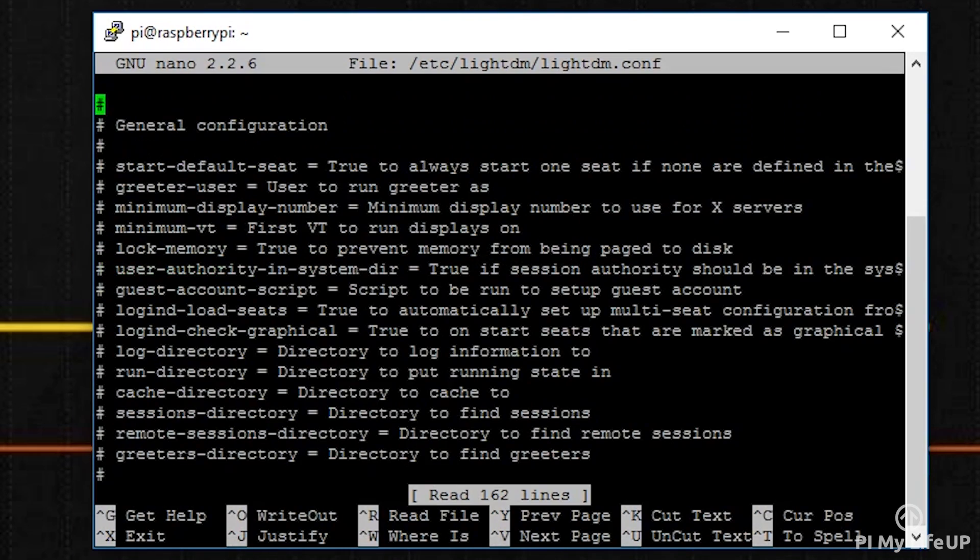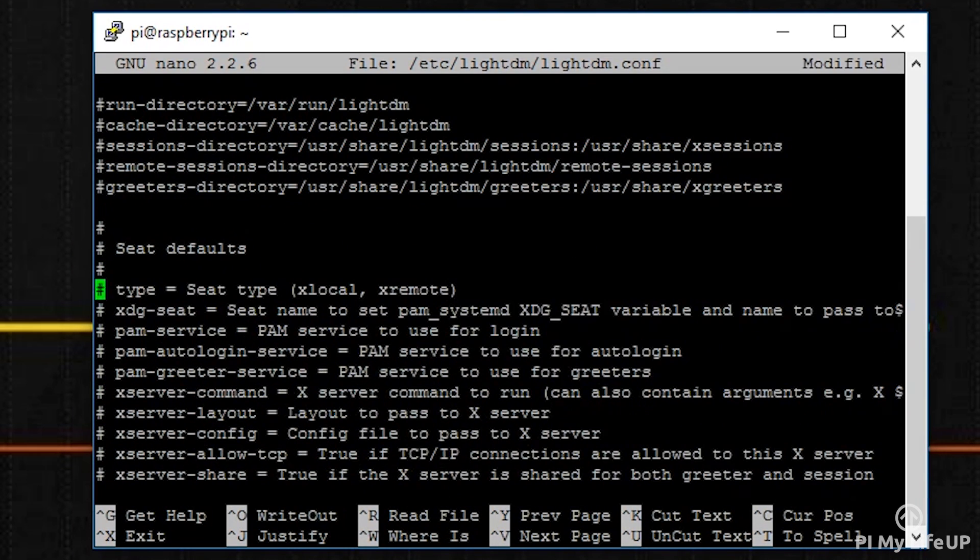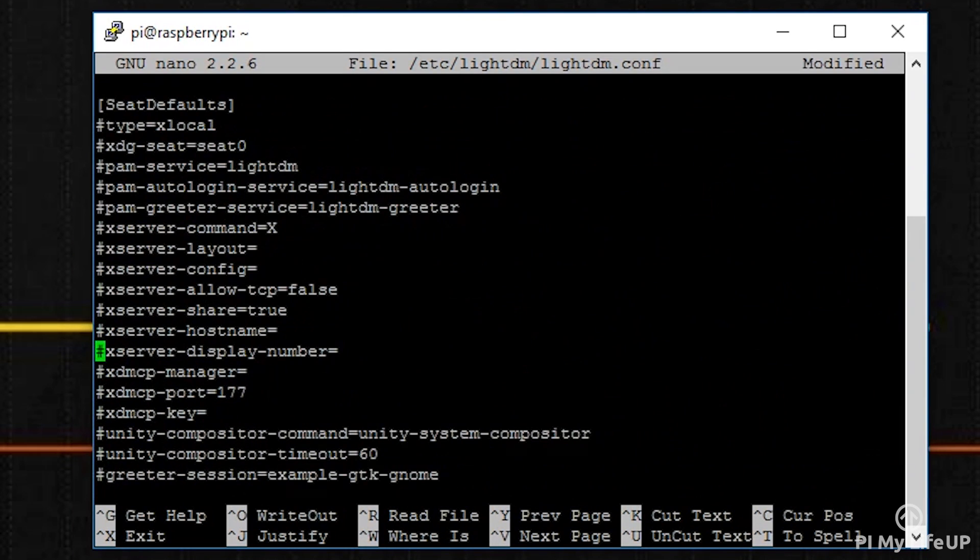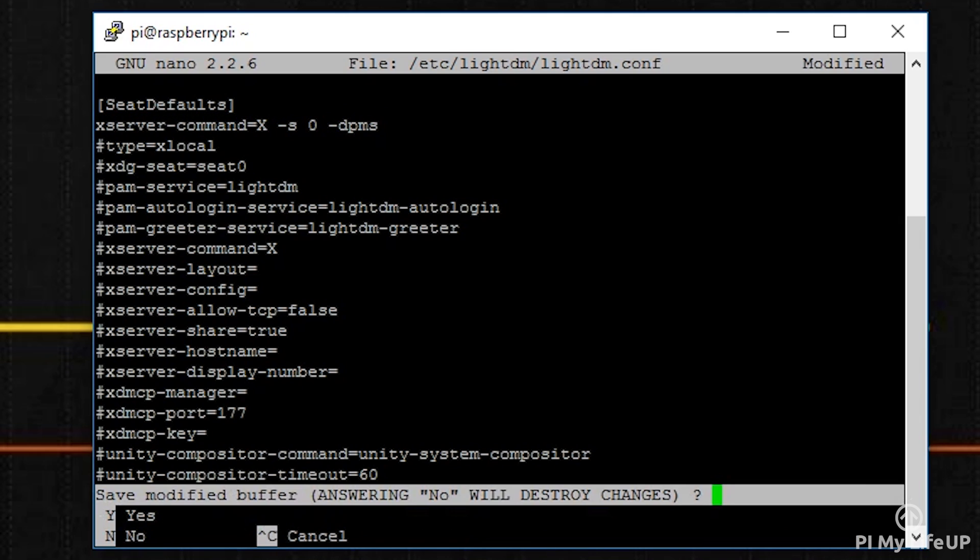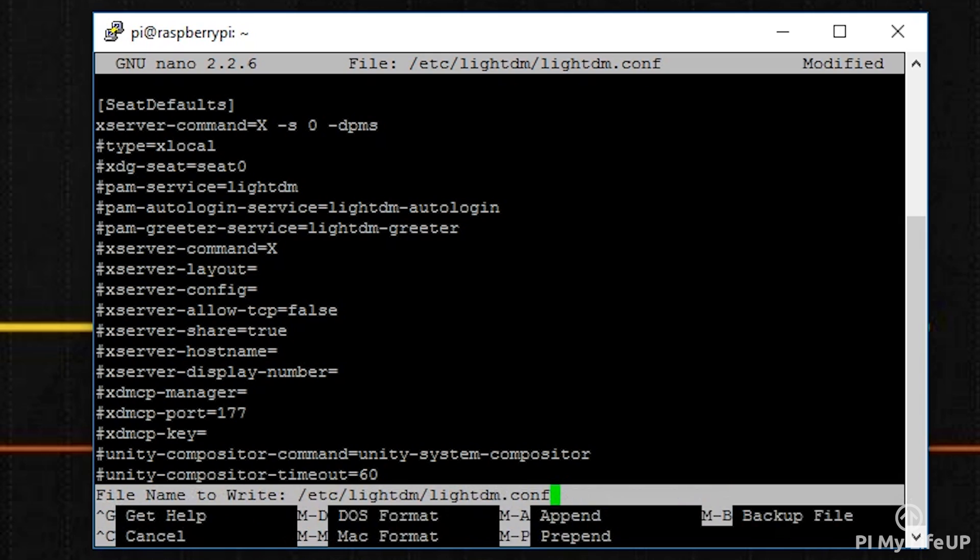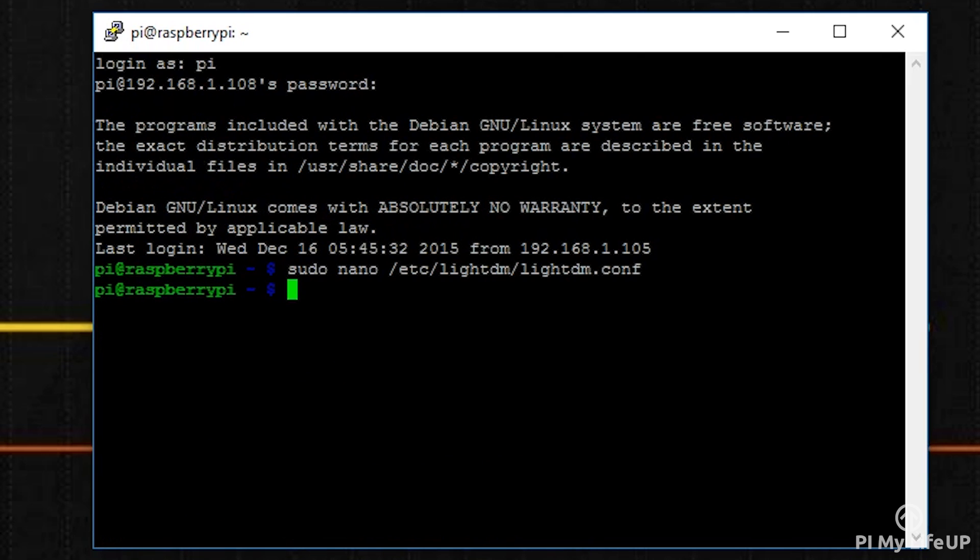Underneath the seat defaults header, add the following line: xserver-command=X -s 0 -dpms. Once you have entered this, exit and save by pressing Control+X and then Y.